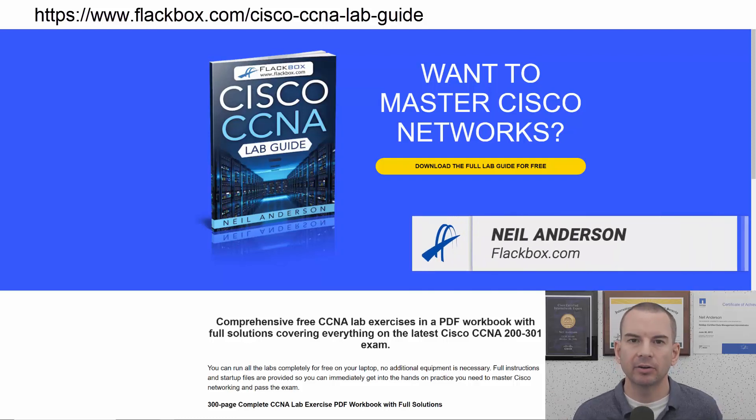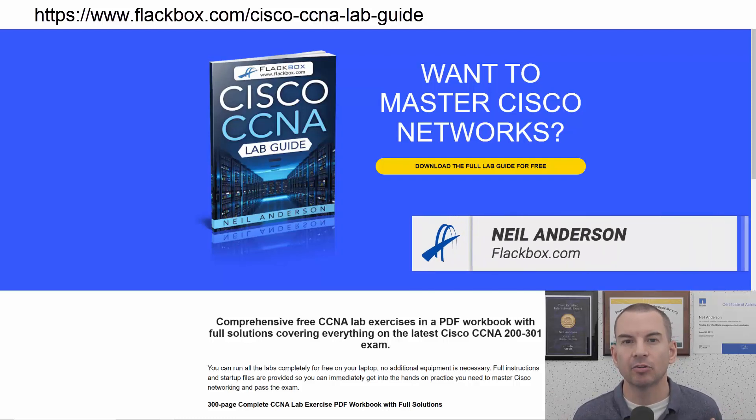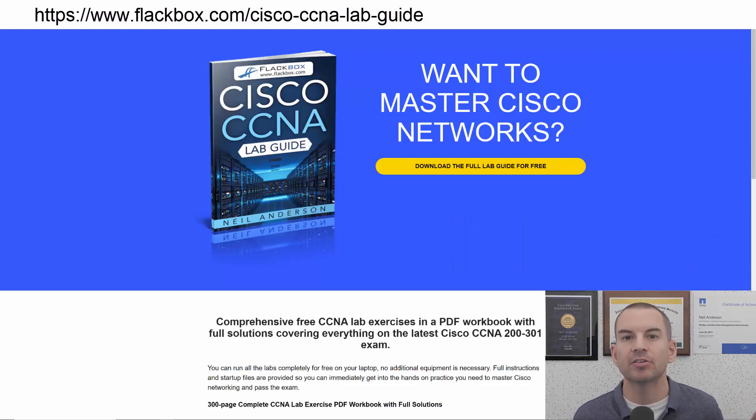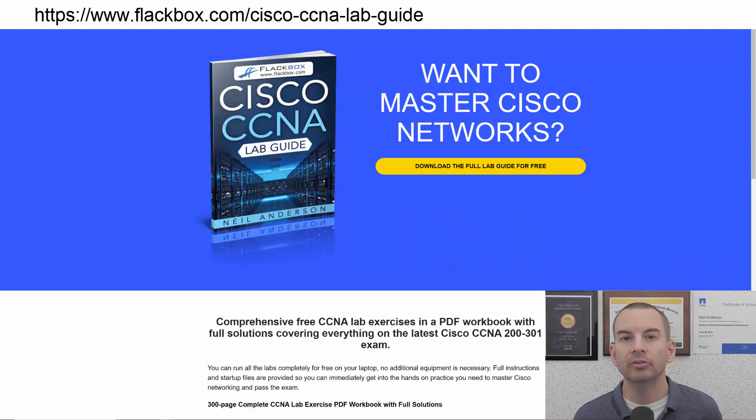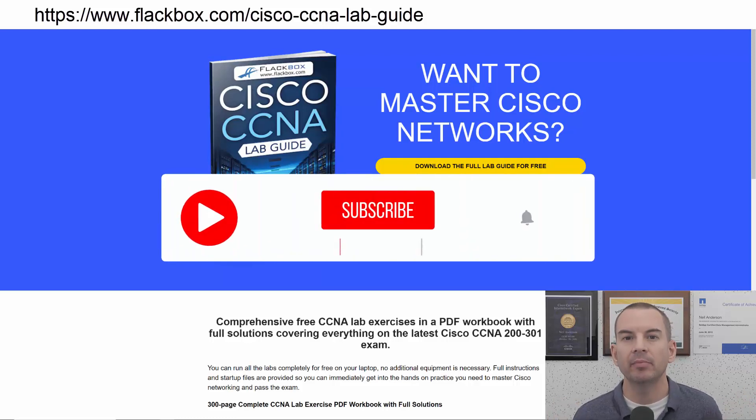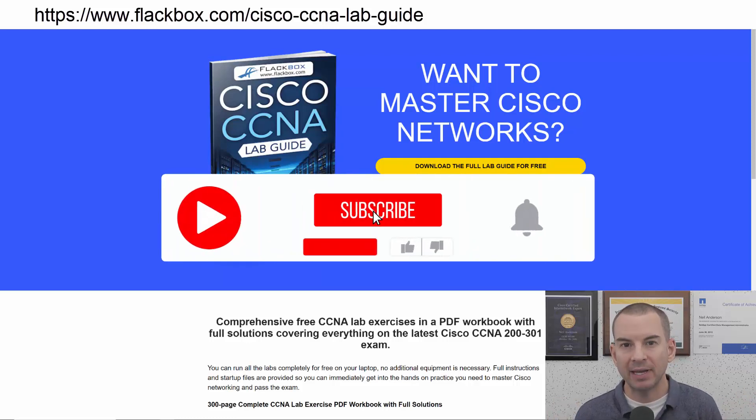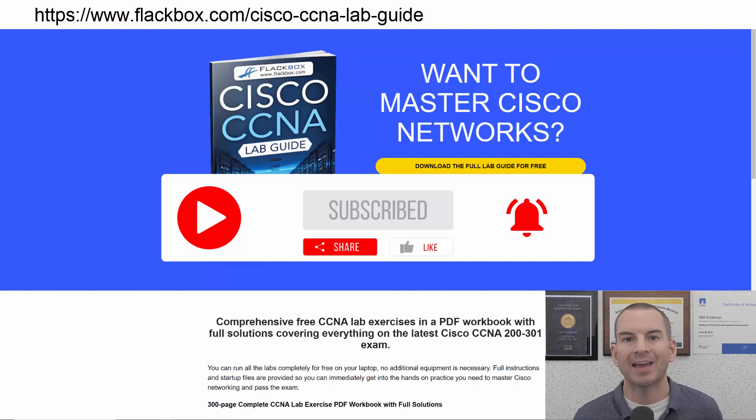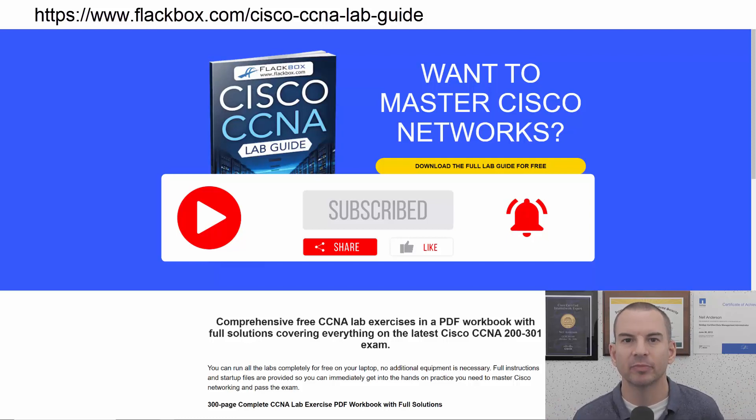Just a quick reminder before we get into the lesson to download the hands-on lab exercises that accompany this complete CCNA course. I'll include the link in the description. Also remember to subscribe and hit the notifications bell so you don't miss any of the lessons in the course. Okay, let's get into it.